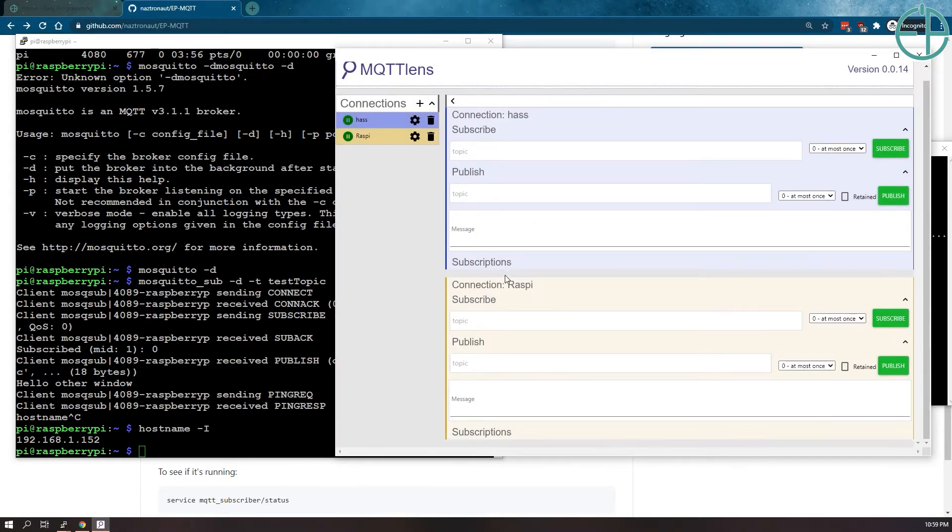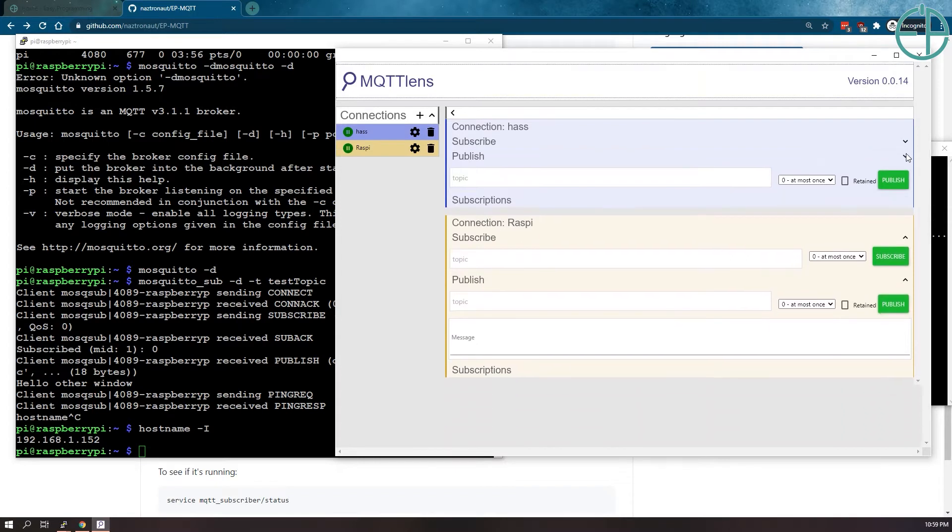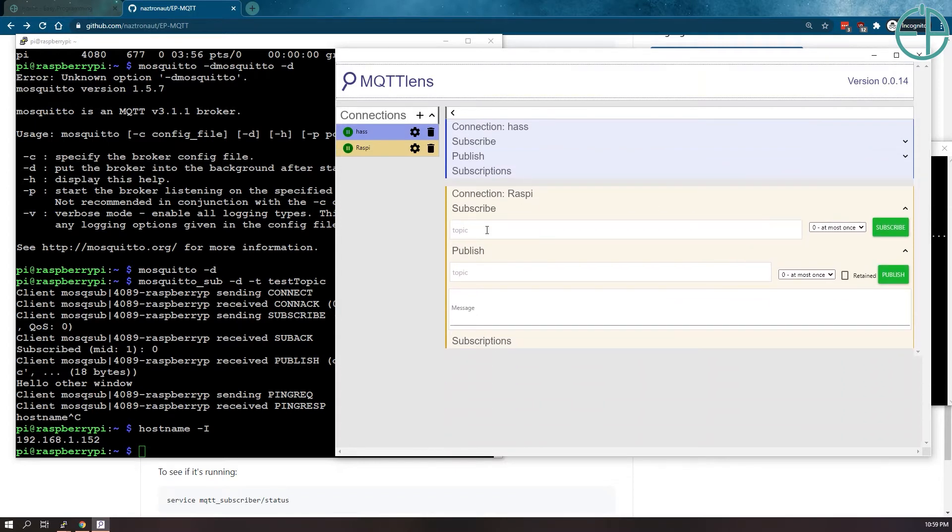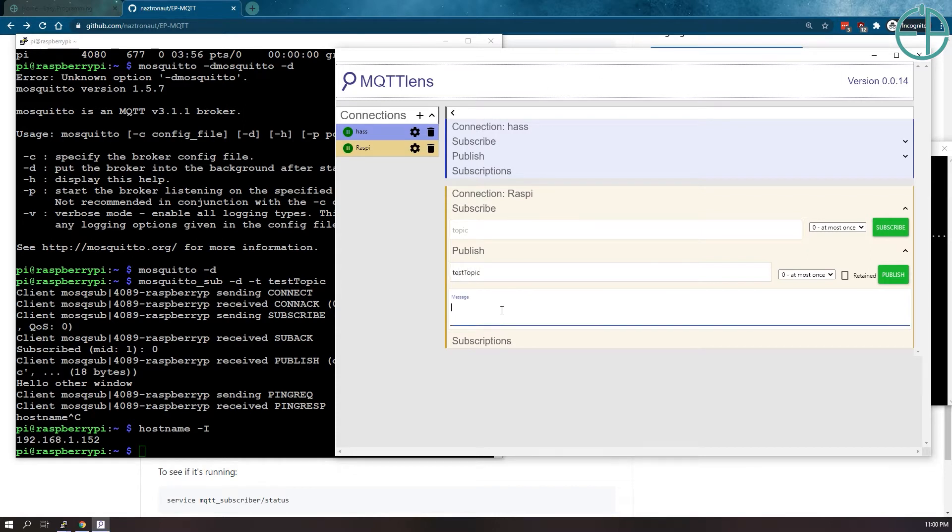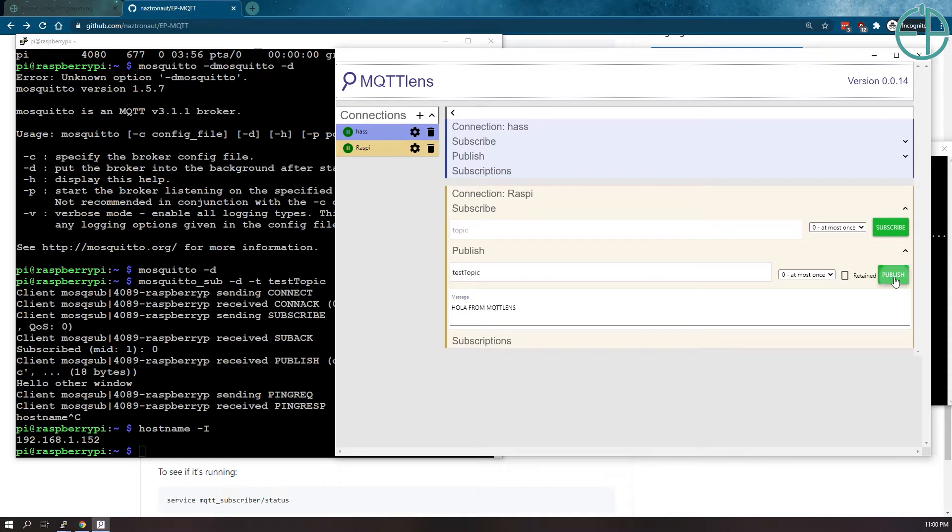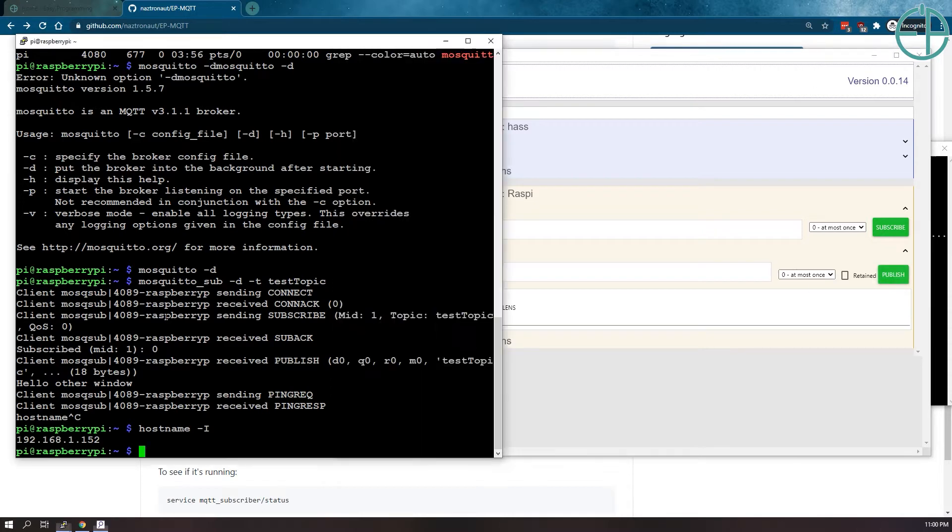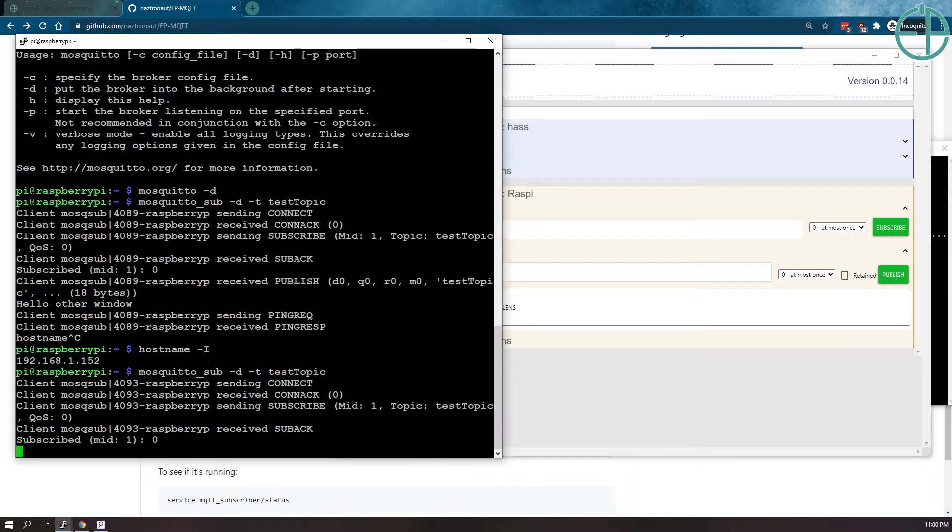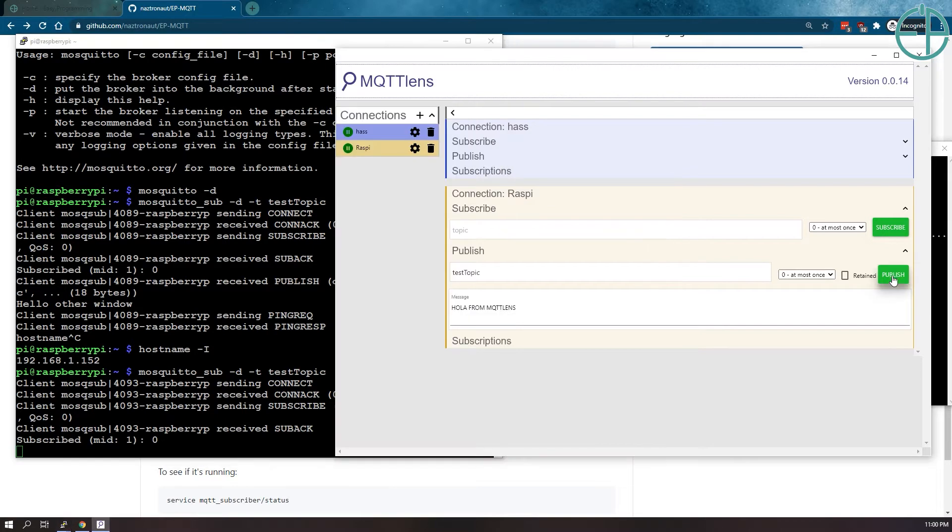So it's green. That means connection is set up here. We collapse these. The topic, we don't want to subscribe to anything, but we'll do published test topic. We'll subscribe to that and then we'll say Ola from MQTT lens. If I click publish, I'm not subscribed. So let's subscribe again here. And then here we'll do publish.